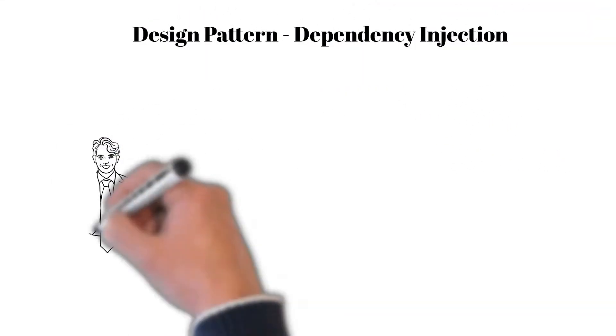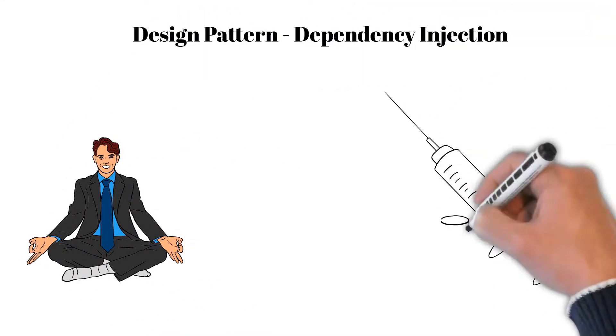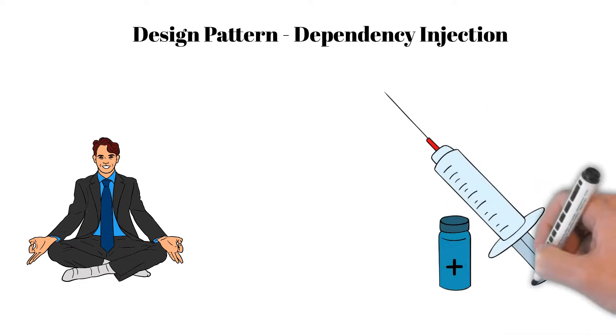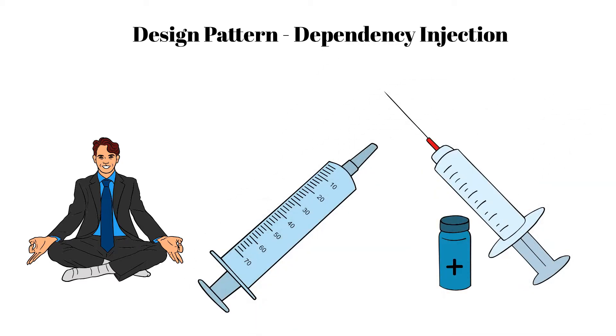Hello everyone, here is Arthur. Today we will talk about dependency injection. Let's begin.